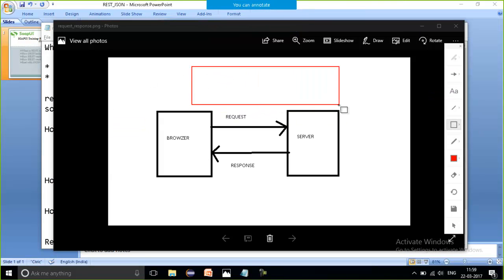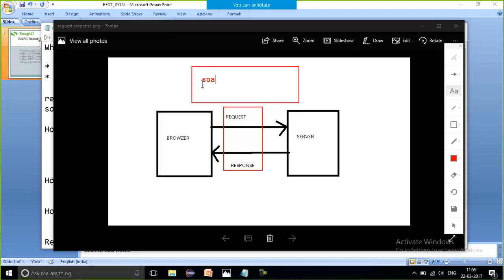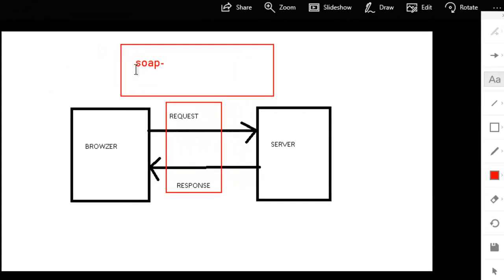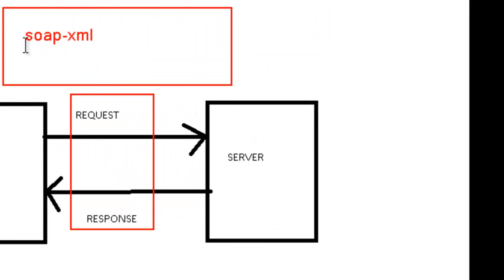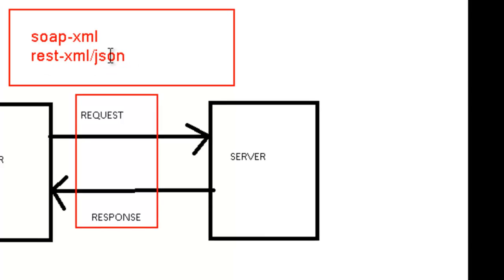If it is SOAP, then it will be XML only. If it is REST, then it can be XML and it can be JSON or it can be JSON also. But REST with JSON is very famous these days and generally the testing is going to be done with REST with JSON.